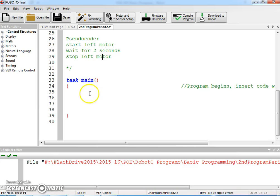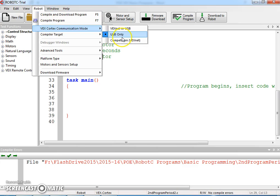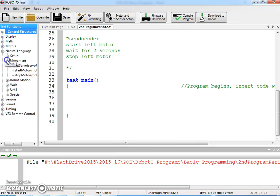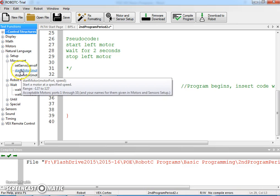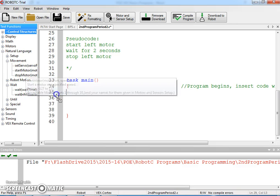And then here's our task main. If we go under natural language, remember that your communication mode should be USB only and your platform type should be natural language PLTW. Underneath natural language we should find movement and wait, and we should be able to find the functions we're looking for.